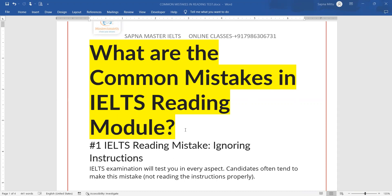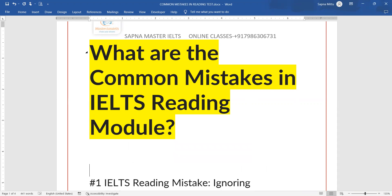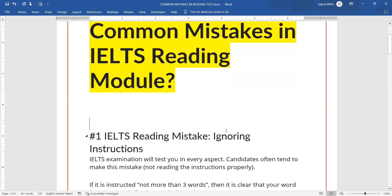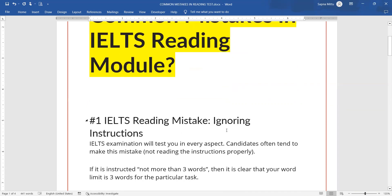The first mistake that you all are making is ignoring the instructions. If you have 'no more than three words,' it means you can write one word or two word answers, but not more than three words. That's why you need to understand parts of speech — which word is required, which is important.